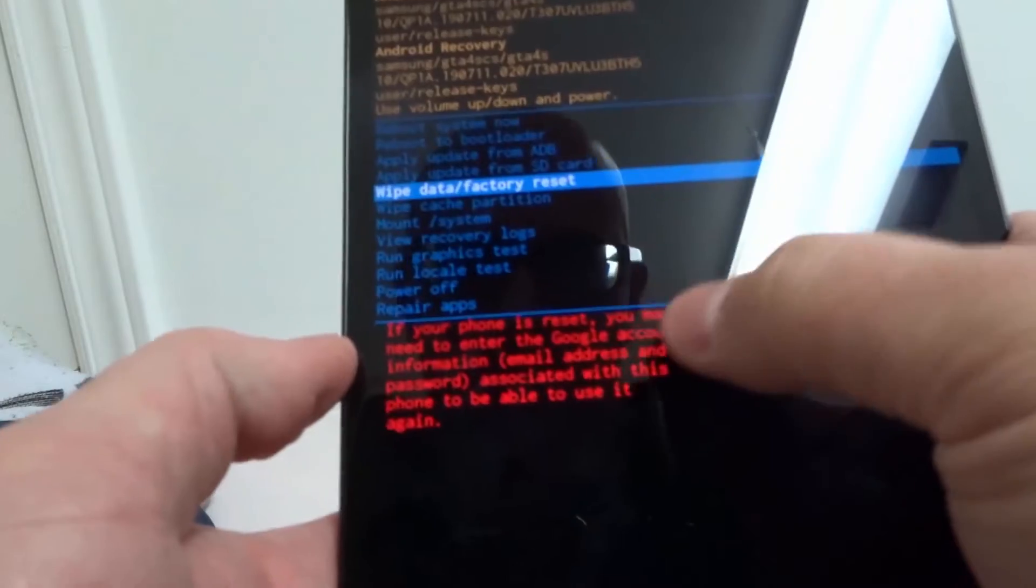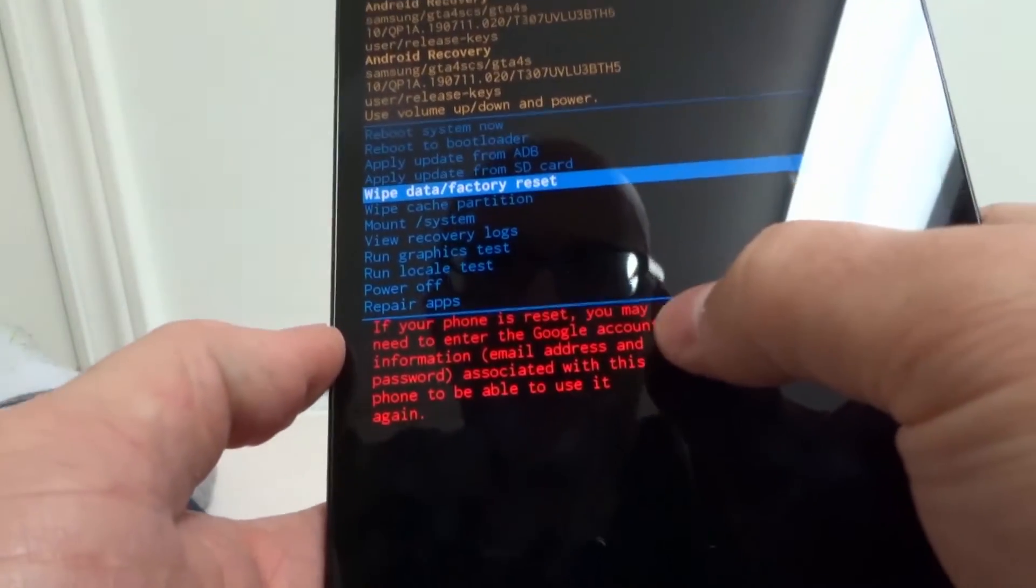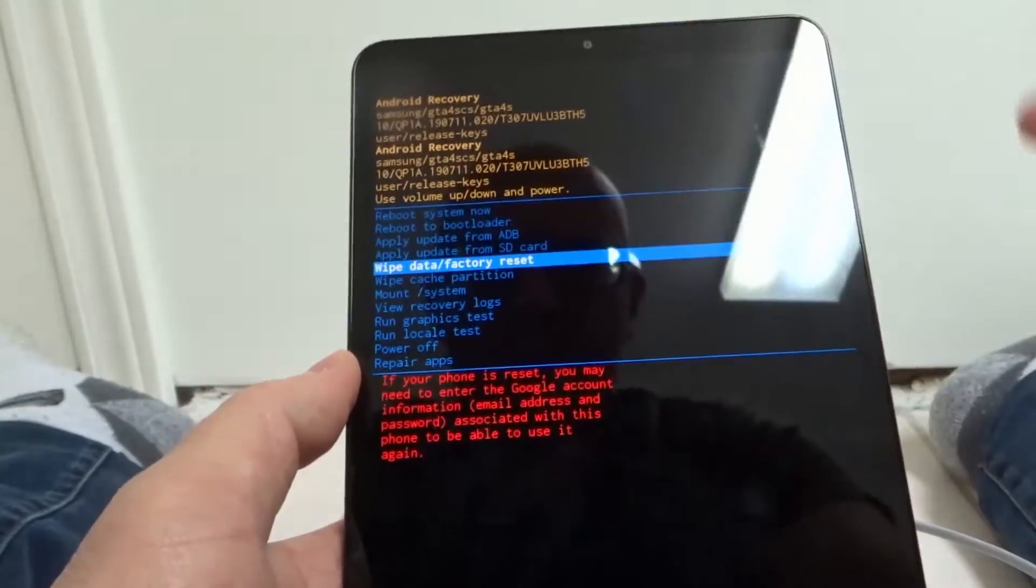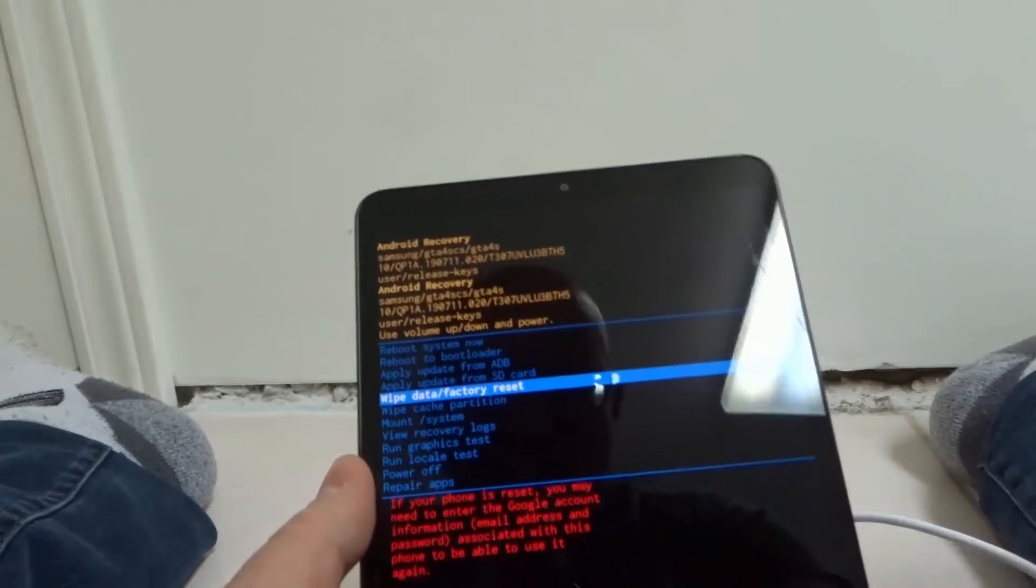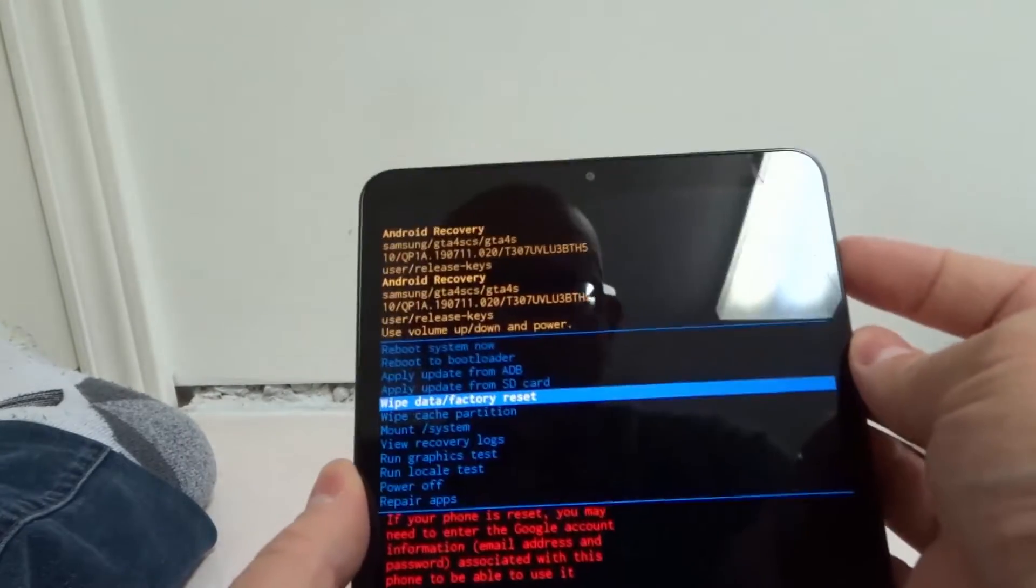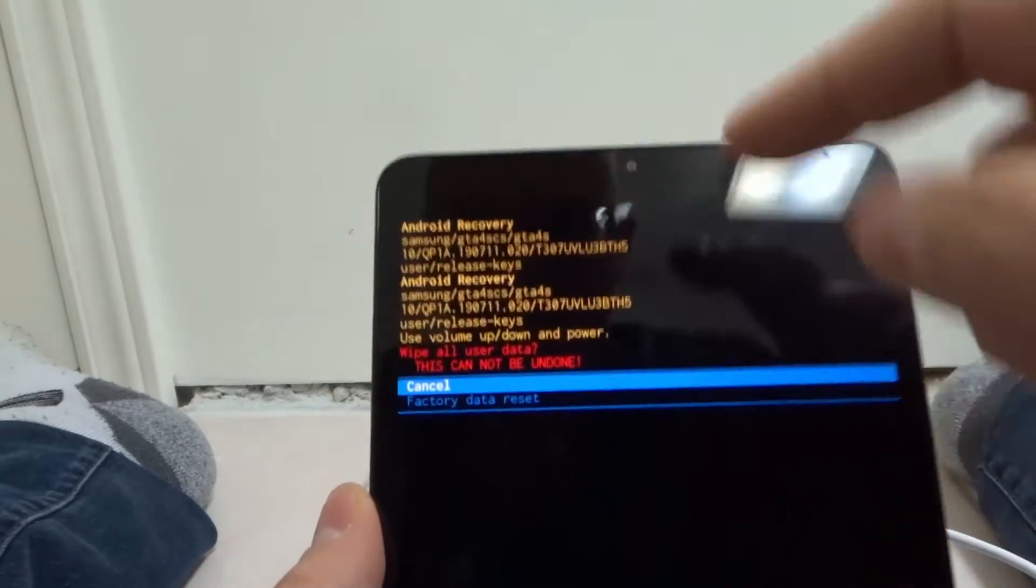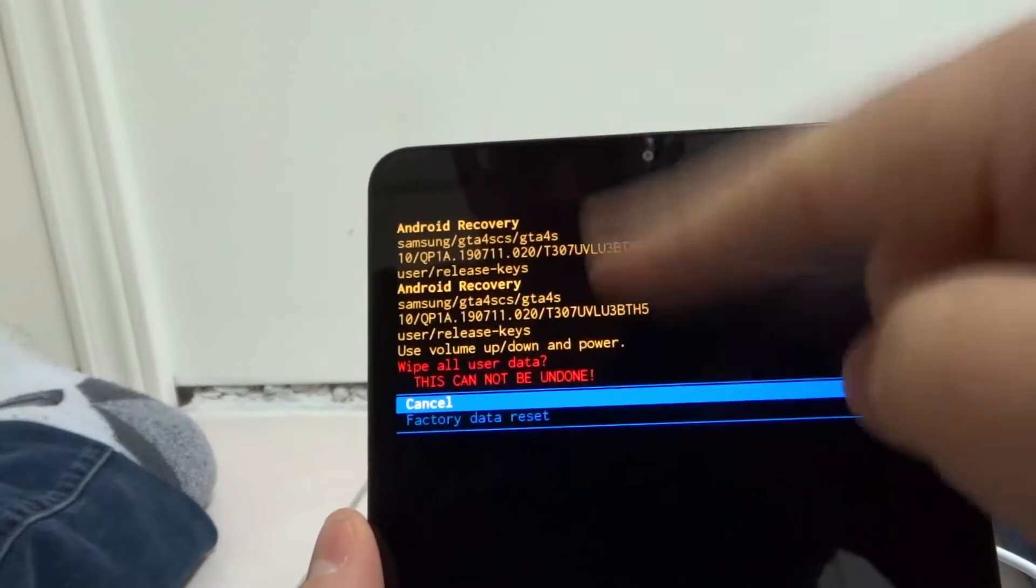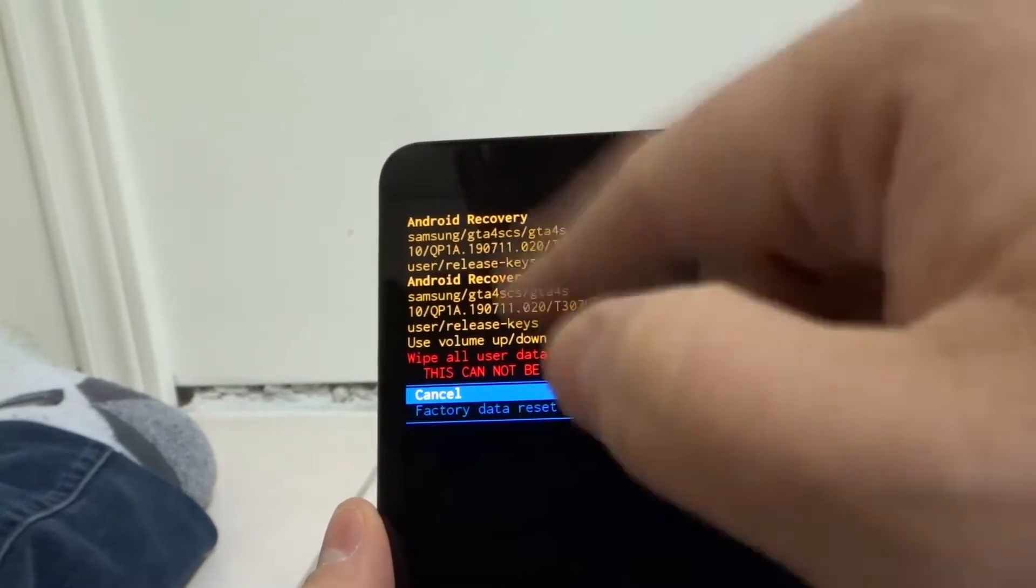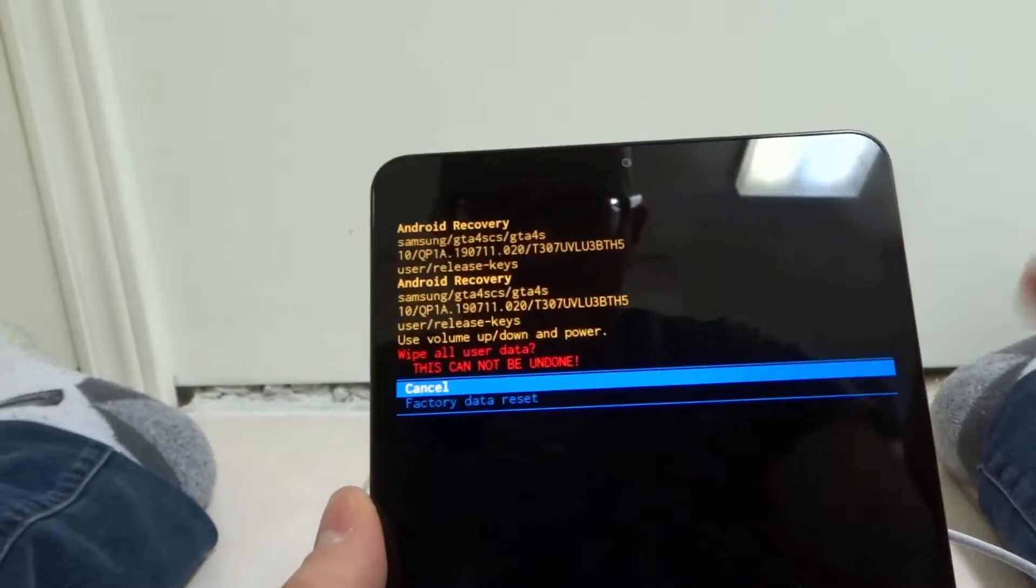And it says, it gives you some information over here. You may need to enter some information once it resets. But to select that option, I'm going to push the power button. So right now, it's telling me some information over here. I don't know whatever this is. I don't really pay attention to this stuff.